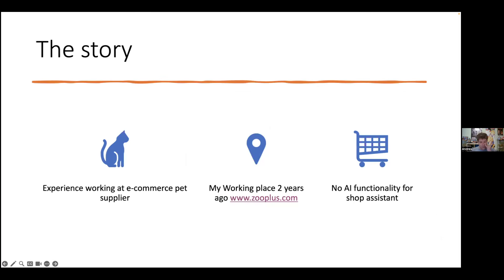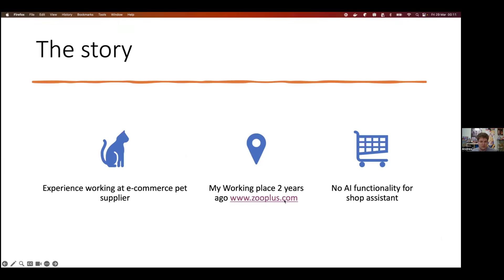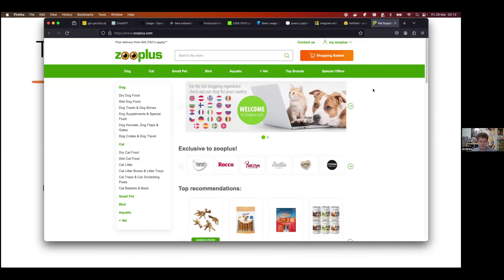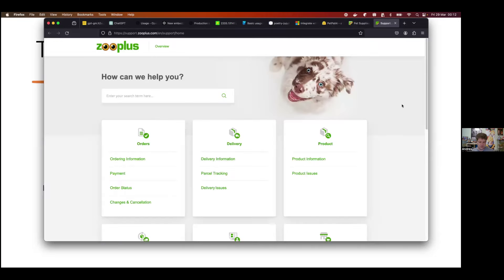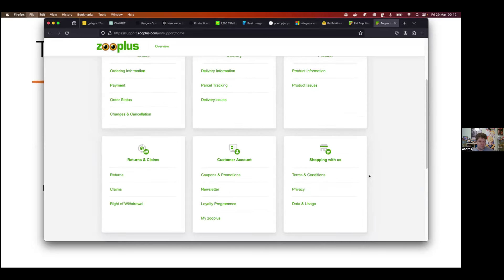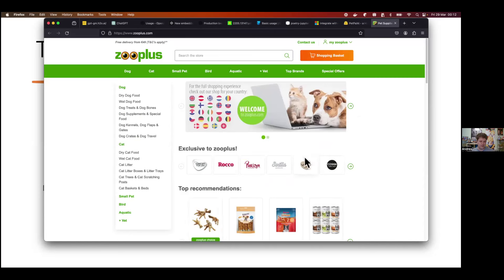The story of why I chose this project is because I was working at an e-commerce pet supplier — the best European pet supplier. I'm going to show you the webpage: you don't have any assistant here, you have the search to find your products or a contact form to contact the company, but there is no bot or anything related to AI.